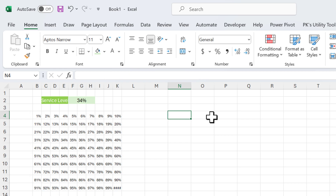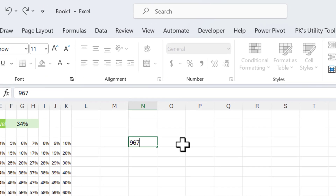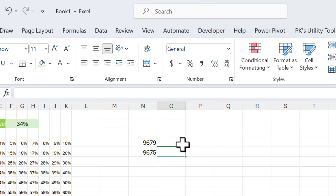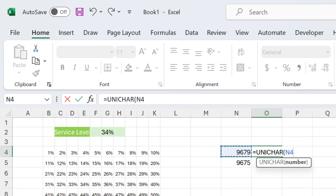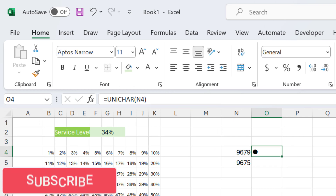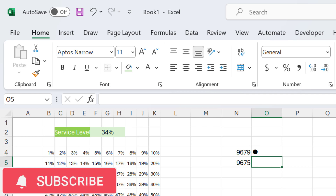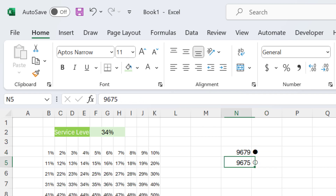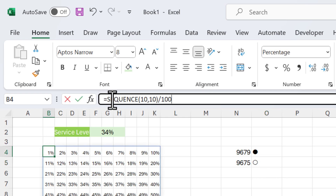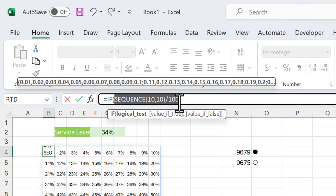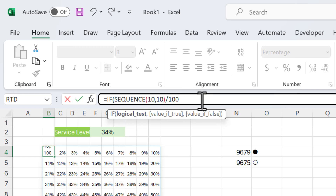Let me put here 9679 and 9675. If I use the UNICHAR formula with 9679, I get a small filled circle. If I fill this down, and use 9675, that gives an unfilled circle. We will use this UNICHAR function in our IF formula.